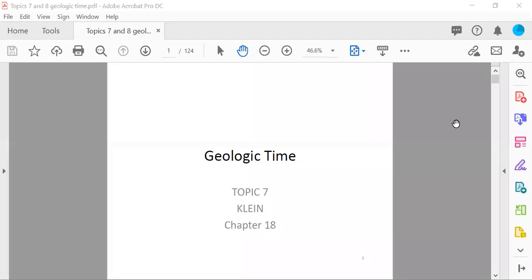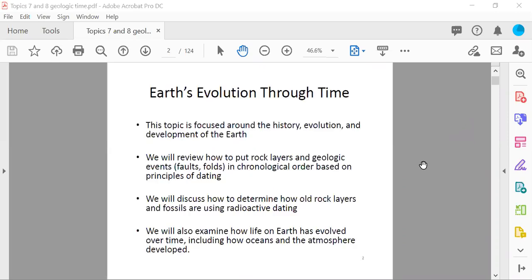Today we're talking about geologic time — topic seven, based on chapter 18. This topic focuses on Earth's evolution, history, and development. We will review how to put rock layers and geologic events like faulting and folding in chronological order, discuss radioactive dating to determine the age of rocks and fossils, and examine how life on Earth has evolved over time, including how oceans and the atmosphere developed.